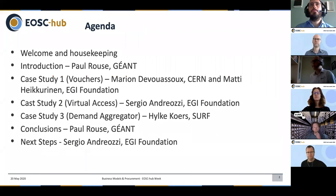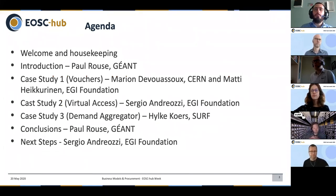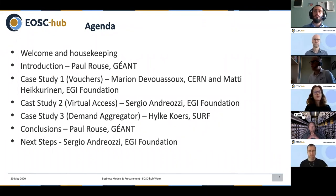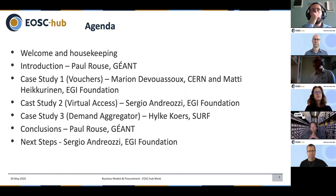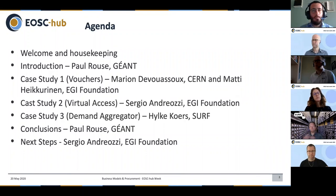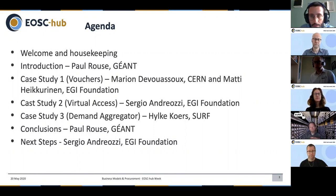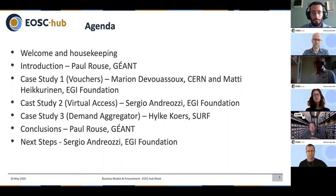What we'd like to cover today is a brief introduction to myself and what this task is all about, then very much focused around the use of case studies. We're going to look at three particular case studies: the use of vouchers to distribute access to resources; the concept of virtual access as a funding mechanism within the Horizon 2020 programme to enable consumption free at the point of use; and a model where one entity can act on behalf of others to aggregate demand and provide resources and services for use on the data sets. We'll highlight key conclusions and explain how to engage and provide feedback.